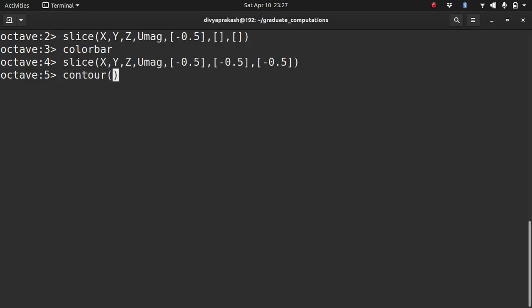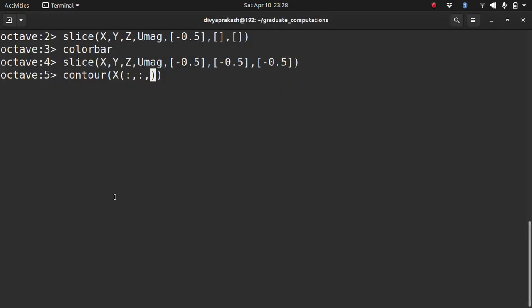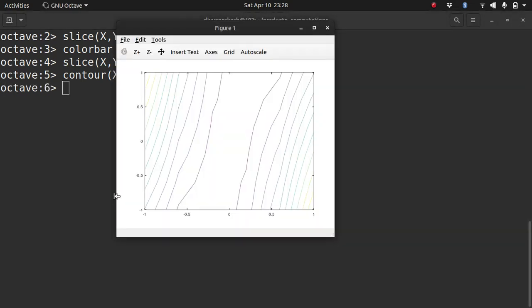The command that we use is called contour. We specify what x values to take. So as I am saying, you take all the x coordinates at all the x locations. Remember all of these, they have values along all the three directions. The x coordinate is present along all the three directions. So I take all the x coordinates in this plane along the x direction, all the x coordinates along the y direction. But I don't take any, I take only one along the z direction. So I can write it as such. Similarly for y. And what do we want to plot? So u. So take all x, take all y, and take the first one. And this is how you get a contour plot in Octave or MATLAB.